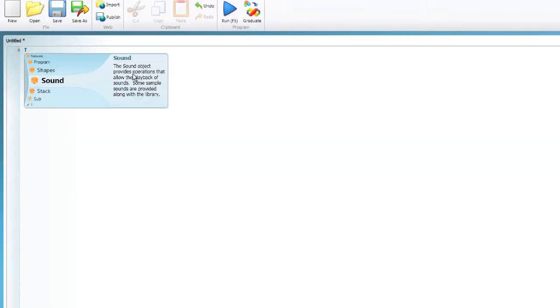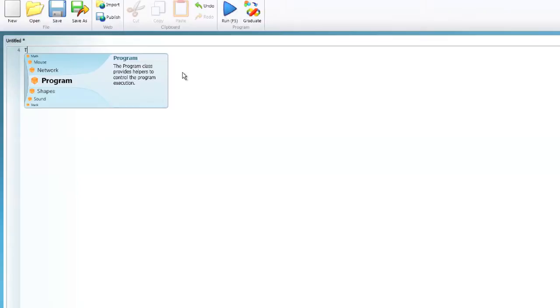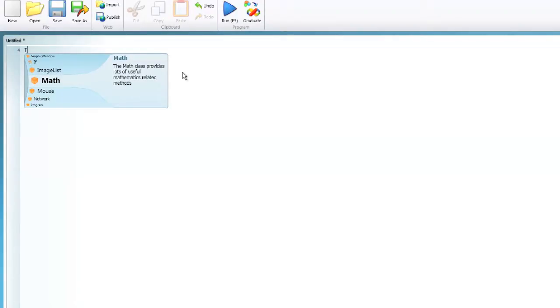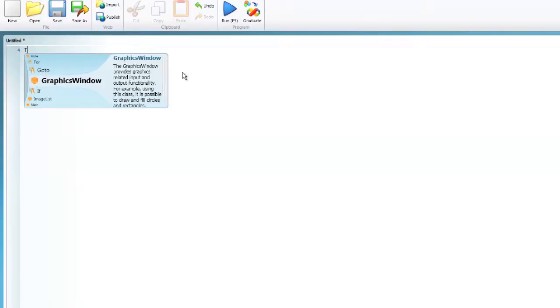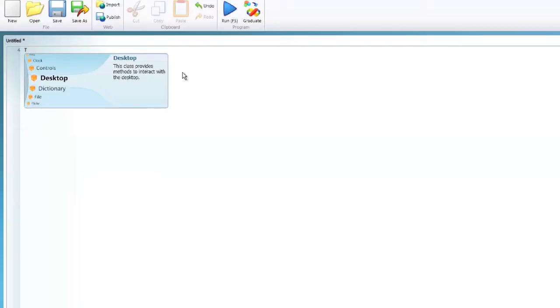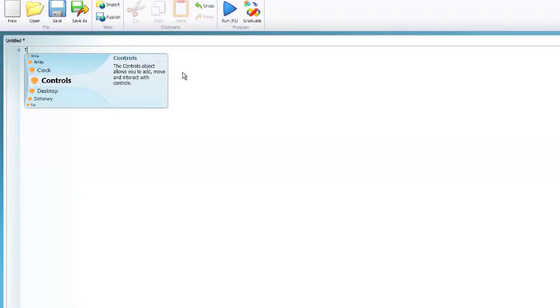We can see sound which is all of the sound based programming. Program which acts like the control in Scratch. The mouse which is for mouse based commands. Math which contains a lot of the same things as the operators block in Scratch. There are various different operators such as dictionary and controls. As you can see it is arranged so that all of the building blocks of this programming language are on this wheel if we scroll up and down.